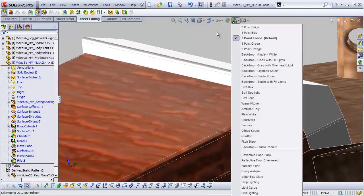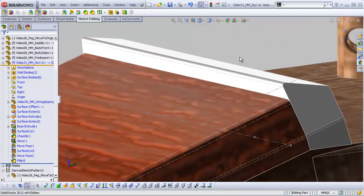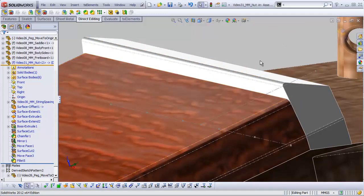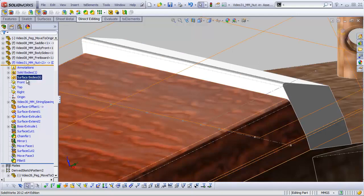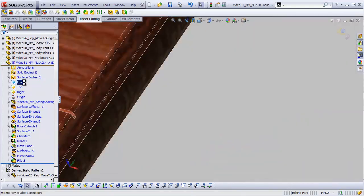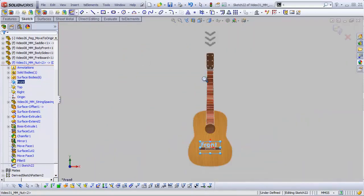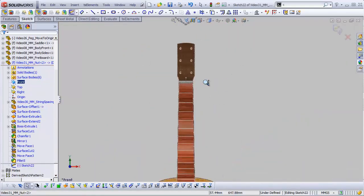And then we can actually cut into that to create our notches, and those will put our strings at the exact correct height. So let's go to our front plane and create a sketch.